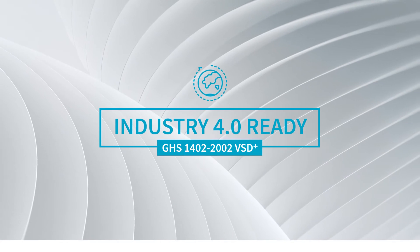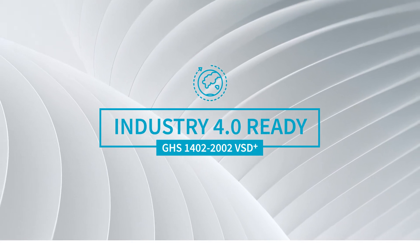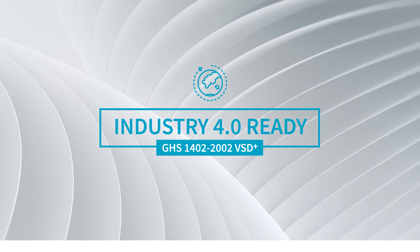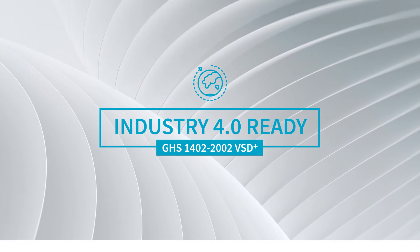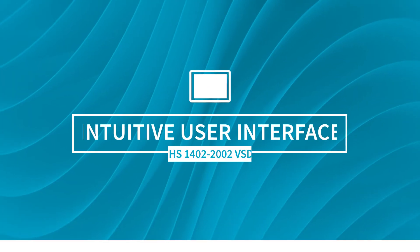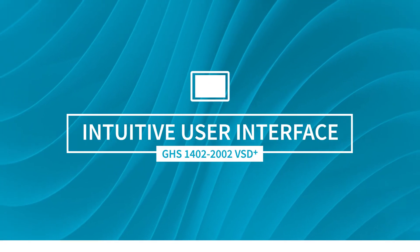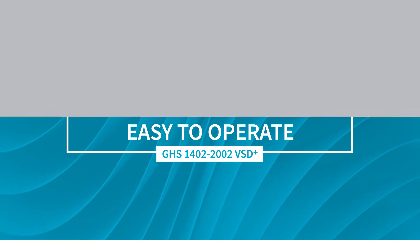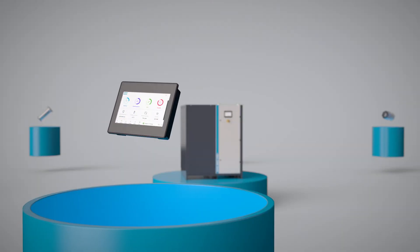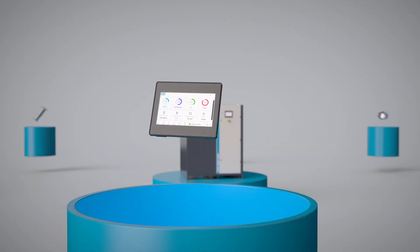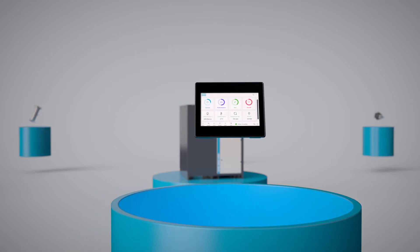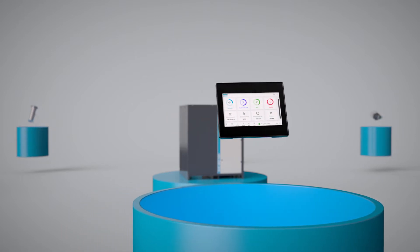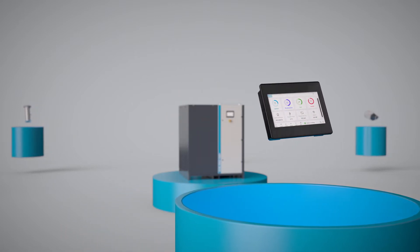In fact, this revolutionary controller puts the GHS VSD Plus at the vanguard of Industry 4.0 enabled vacuum. Its intuitive user interface means you don't have to be a whiz kid to operate it. Hexa has an ergonomic and configurable user interface. You can tailor the information you see to your own needs and priorities.